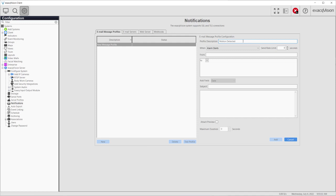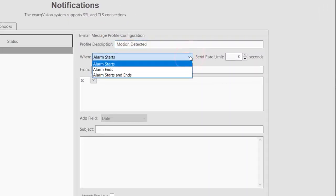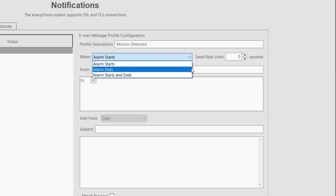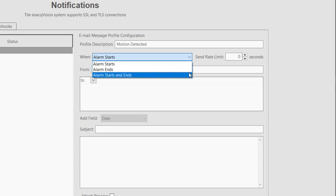Give the profile a descriptive name that you can recognize later when configuring the event that will send this message. The When drop-down menu allows you to select the point of an event when the action triggers. Selecting Alarm Starts sends a notification at the beginning of an event. Alarm Ends sends at the end of the event. By selecting Alarm Starts and Ends, two notifications will be sent, one at both the beginning and the end of the event.